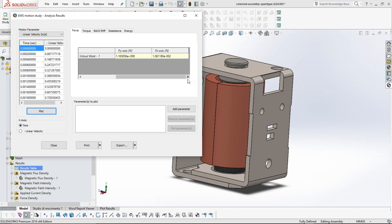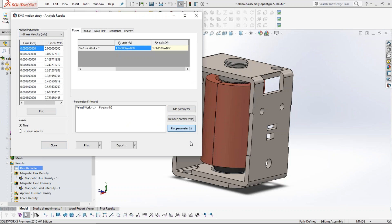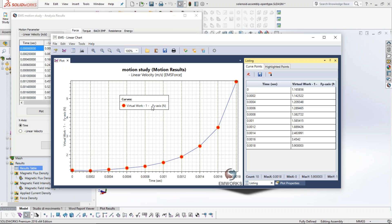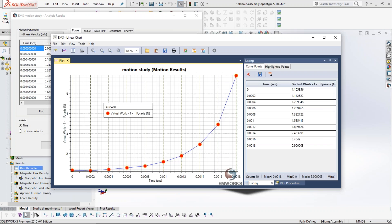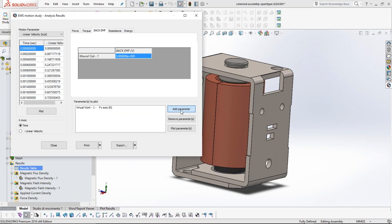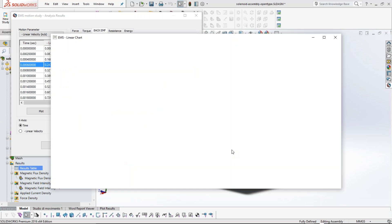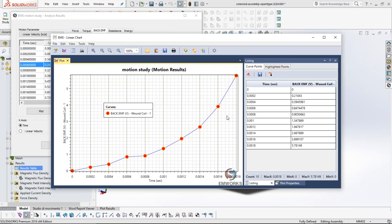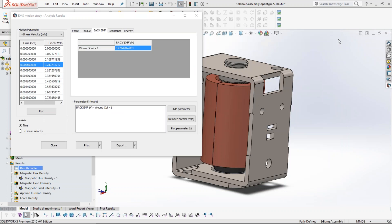The force in the Y direction is also plotted — this is the net force acting on the solenoid including the spring component. This is the force of most interest to the engineer as it represents the net force on the movable parts as a function of time. The back EMF is computed at every time step and can be plotted as a function of time. The smoother the curve desired, the shorter the time step delta-t you set in SOLIDWORKS Motion.